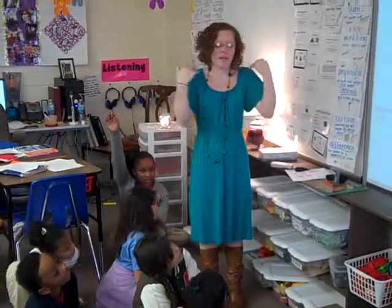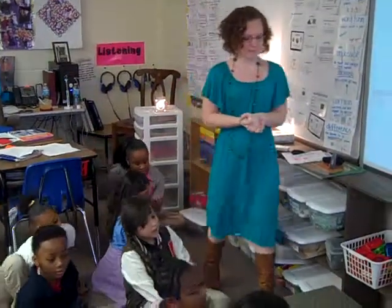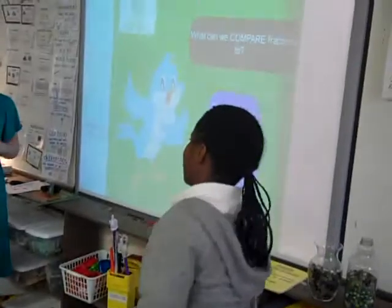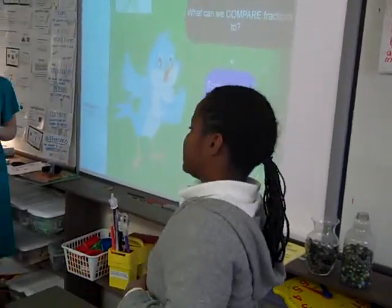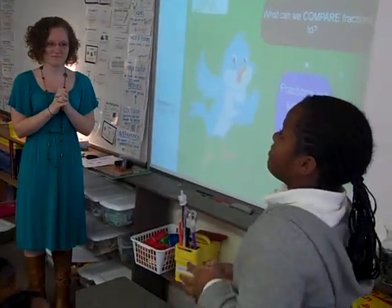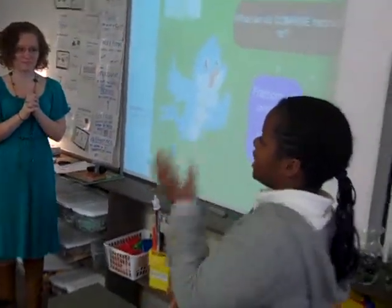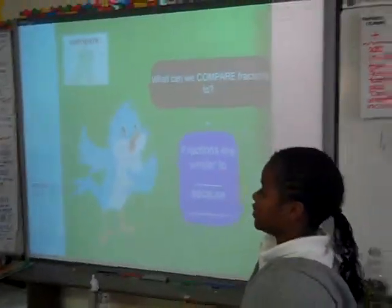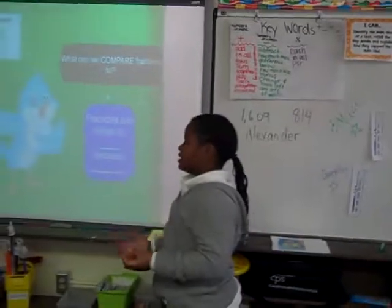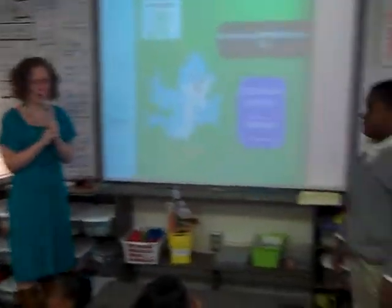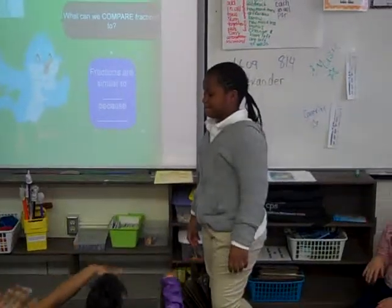I would like to share what a fraction is similar to — Takaya! A fraction is similar to a piece of cake because if you cut it in half and you have three on one side and three on the other side, it will be three and then it will be six. Okay, give Takaya a five finger!